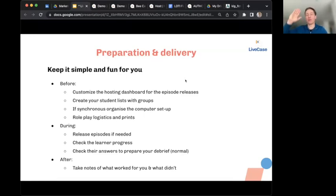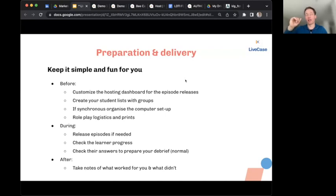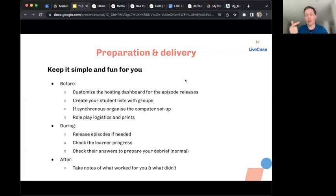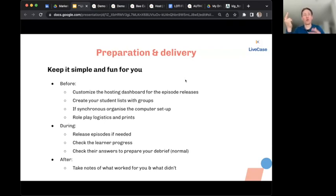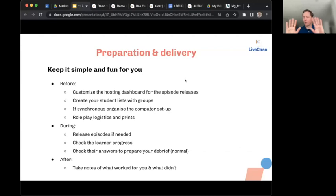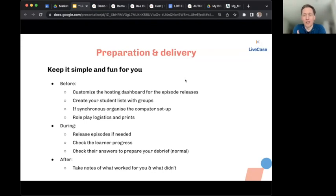We generally advise leaving the 'see each other's answers' setting on — learners really love it and it helps them engage with the material, challenge their own answers, and interact with peers. The main exception would be a coaching-style Live Case where entries are more like a journal and should be kept confidential. Really, it's just two or three buttons to click, and then you can review and check results as learners go through.